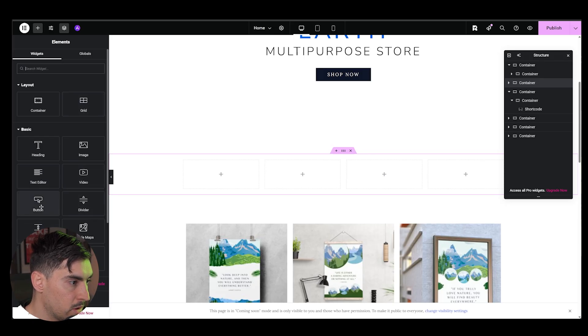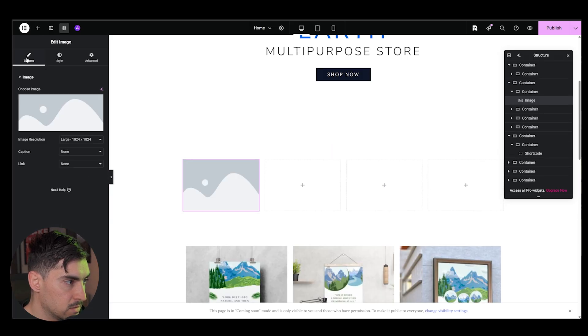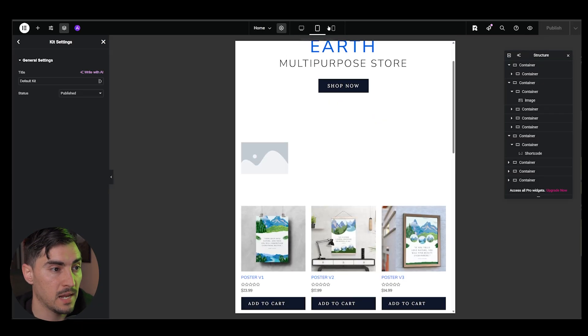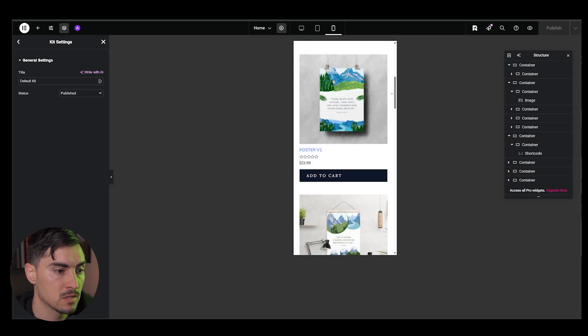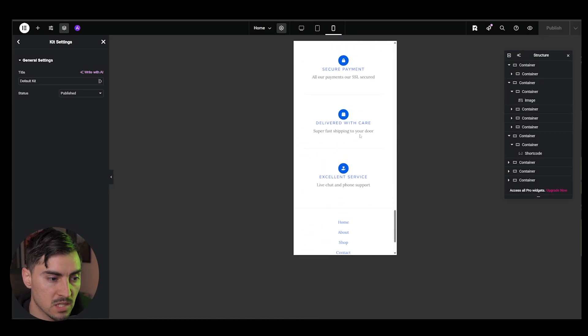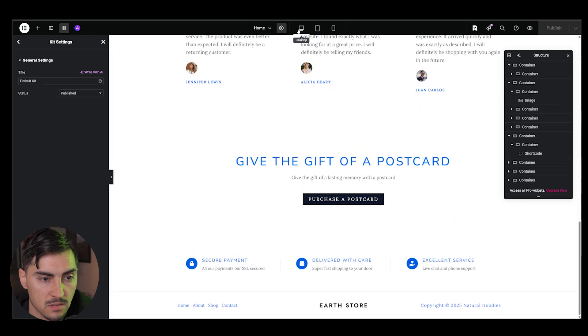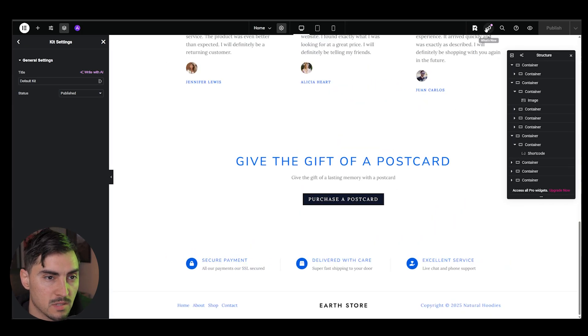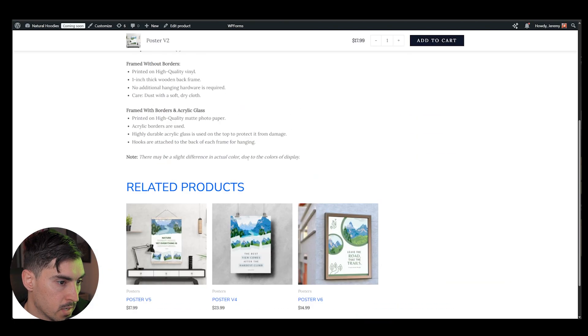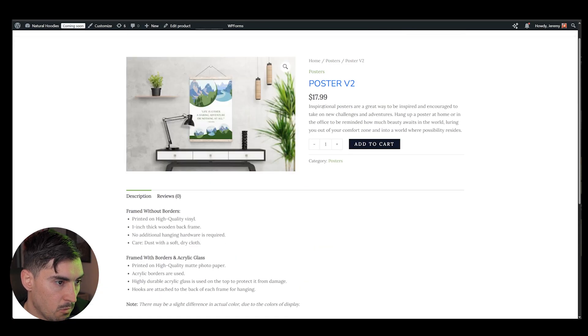So maybe you want an image here. You can also see what it looks like on tablet and then mobile as well. And it's already responsive and that's why I like using these templates. So you don't have to design for mobile. It already has it ready to go.